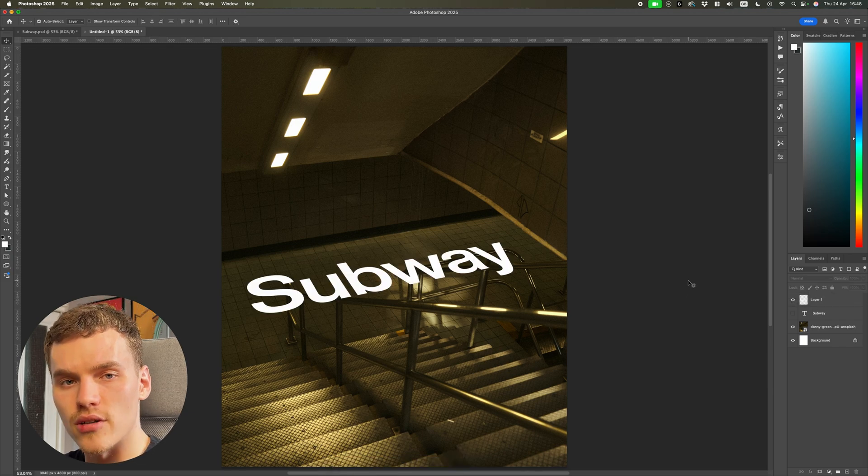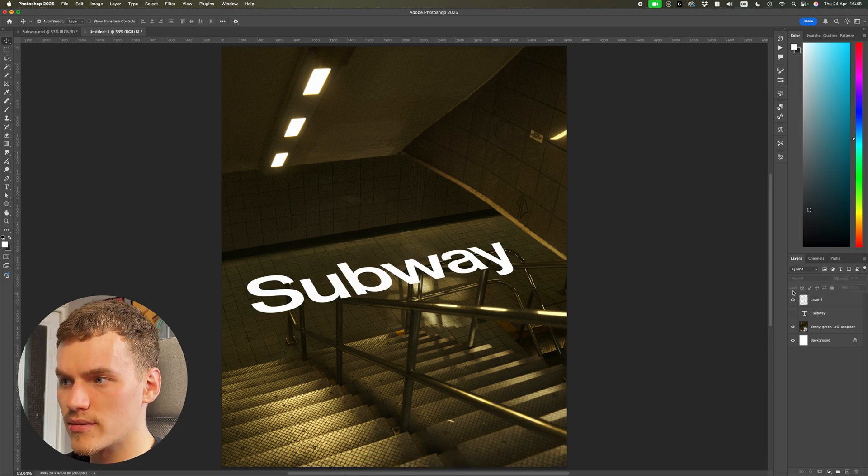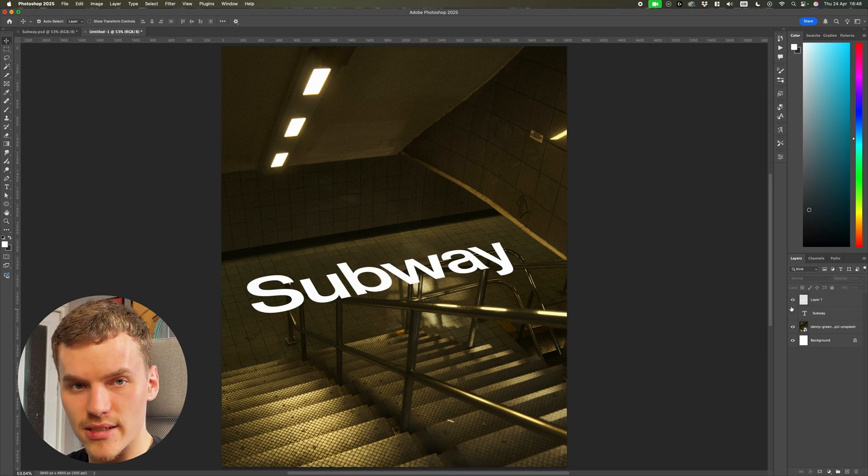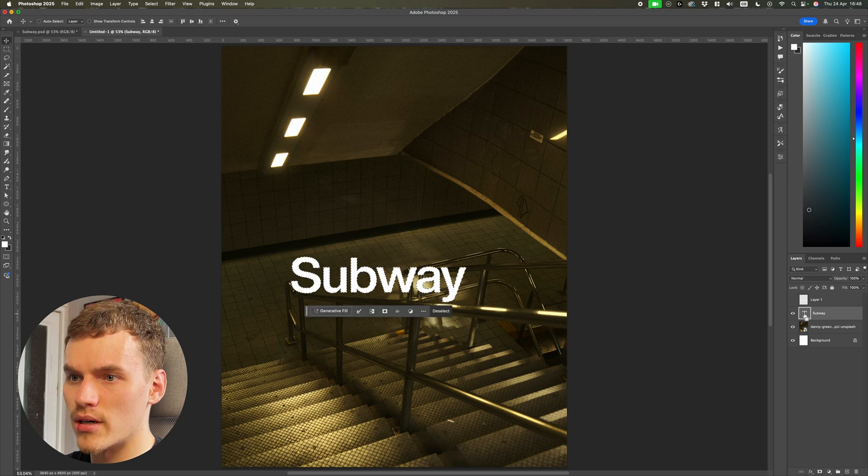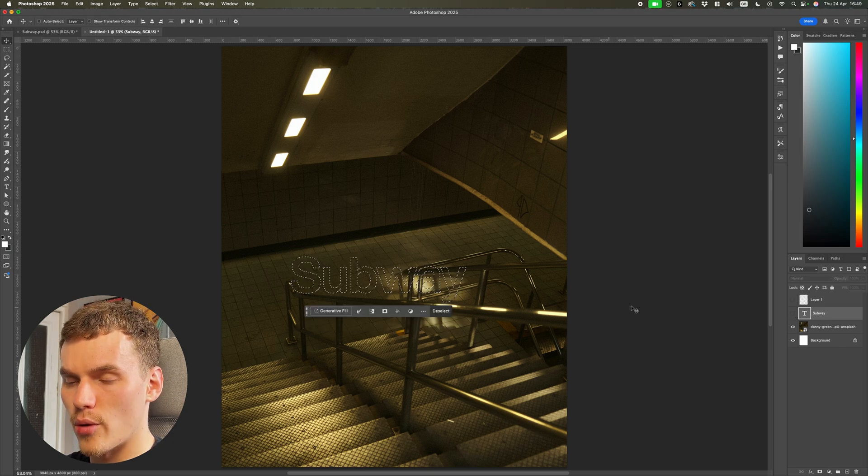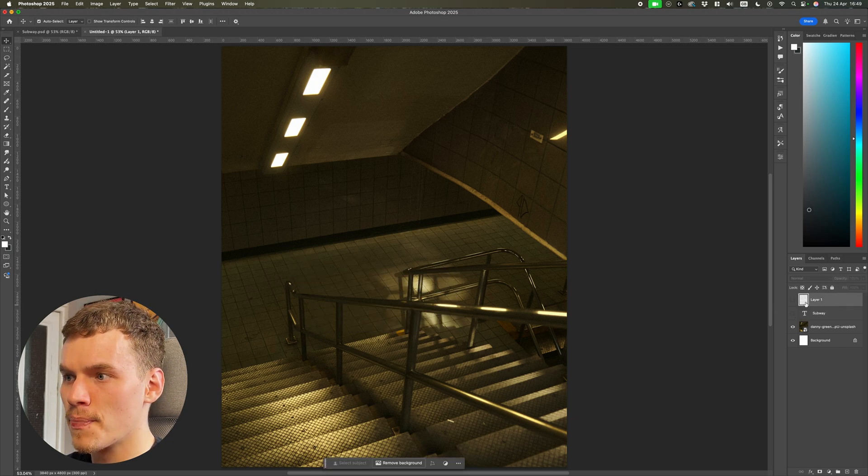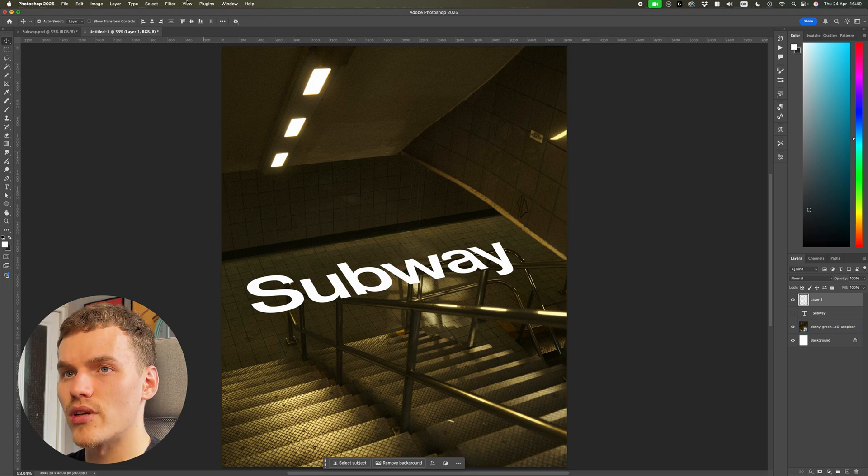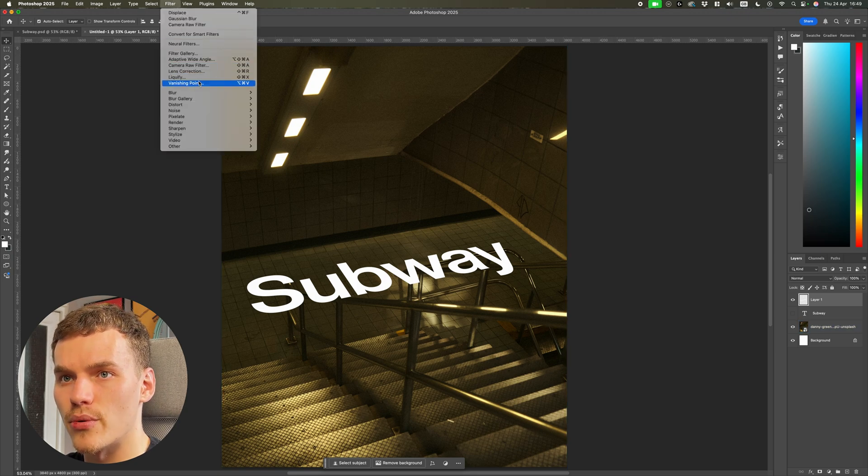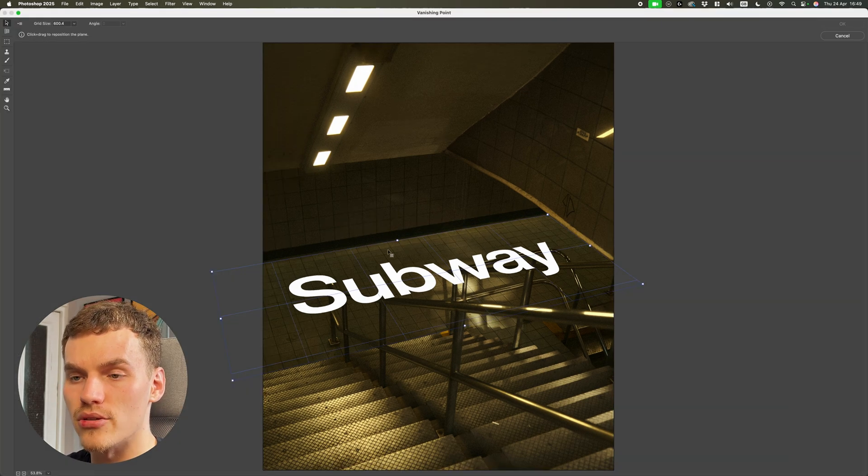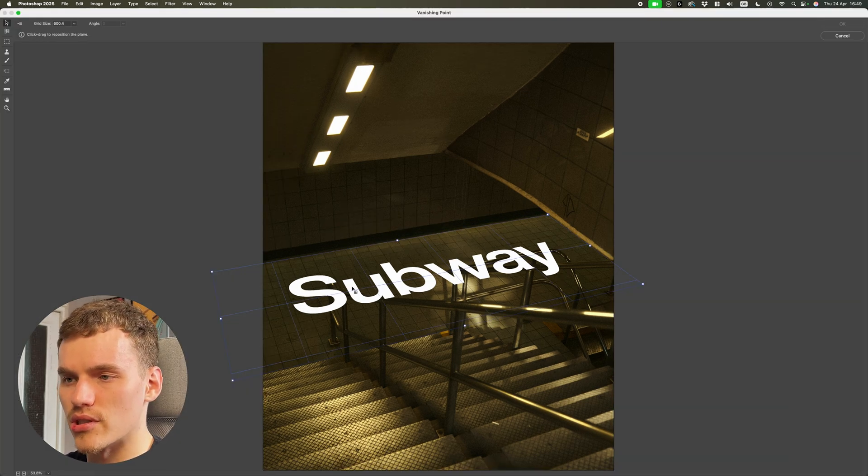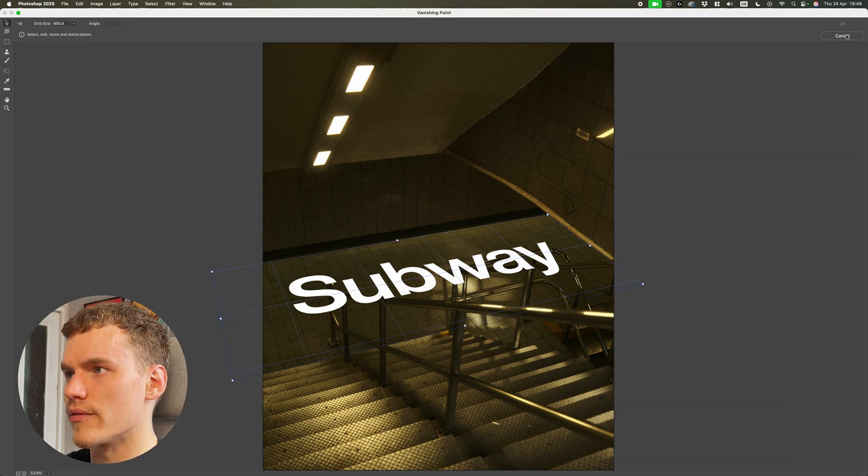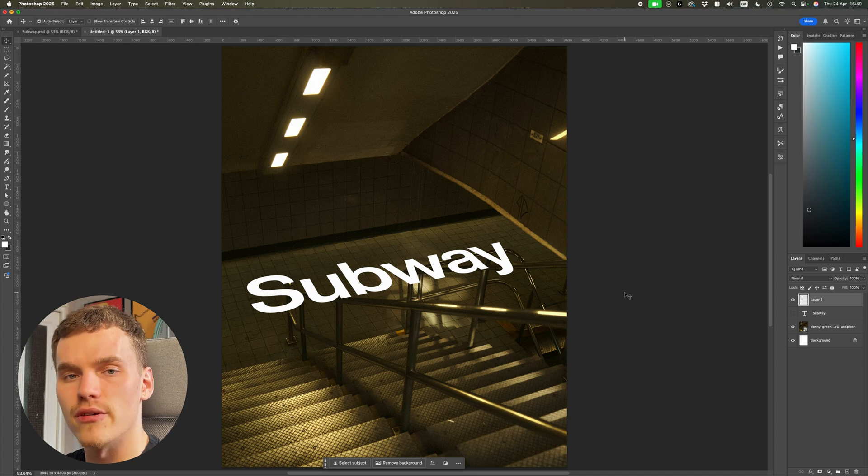Now, if you do need to go back and adjust this, you can just repeat the same steps we just did. You can just command click on this layer, hide it, copy this outline. And then also with this layer selected, if you come back into vanishing point, the plane you just created is still going to be there. So you can just adjust the points and go again from there.